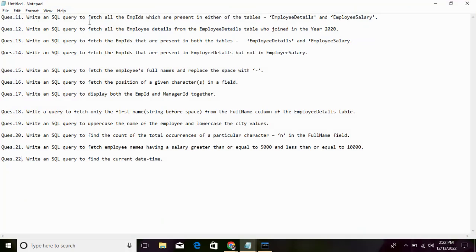The first question: Write a SQL Query to search all the EMP IDs which are present in either of the tables — the Employee table or the Employee Salary table. We will do an EMP ID search and write the query.